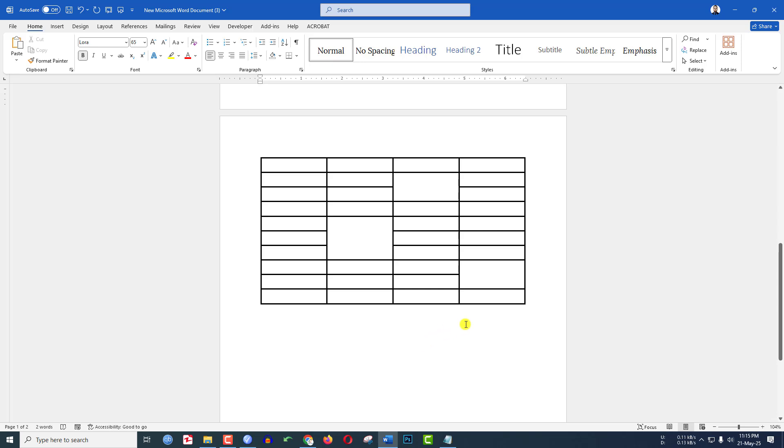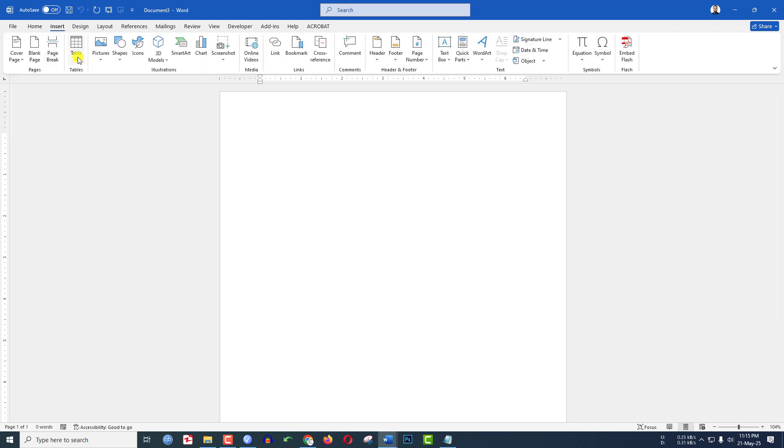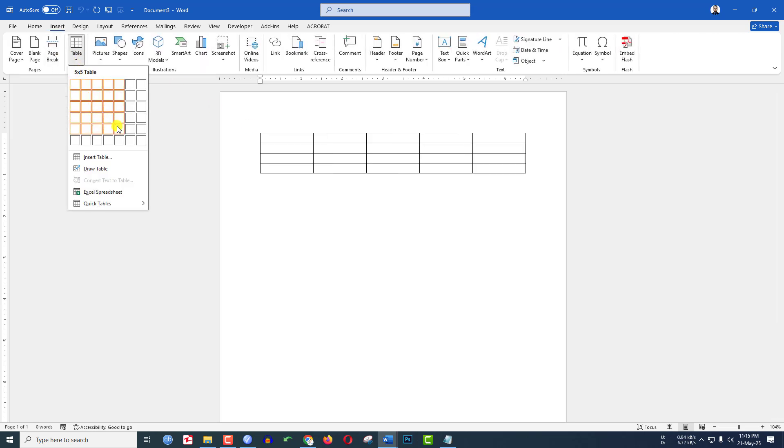In this video, you are going to see how to add or remove the table grid lines in Microsoft Word document. Let's get started. Let me go to Insert, go to Table, let me choose a random table over here.